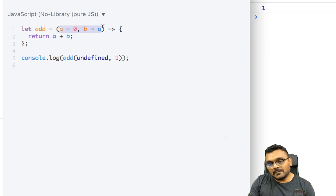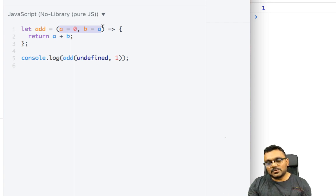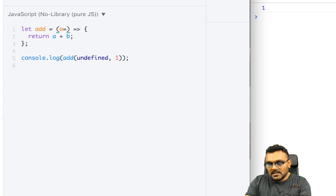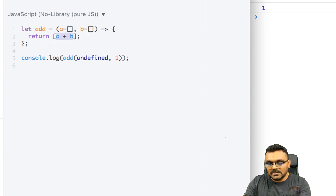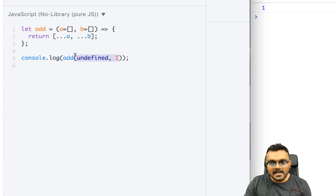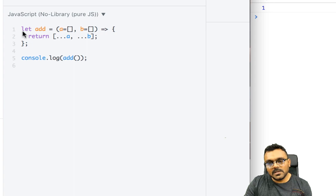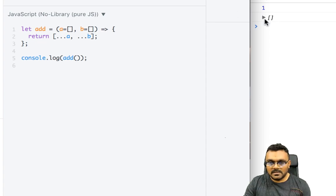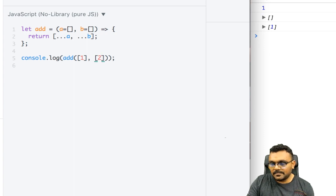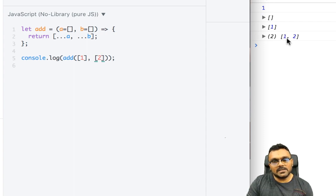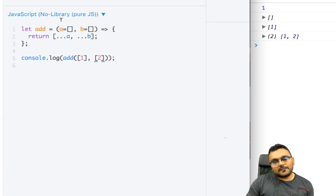If you're working with arrays, you can set defaults like `a = []` and `b = []`, and use the spread operator to merge them. With no arguments you get an empty array. Providing one array returns that array, and providing two arrays merges them into one with both values.